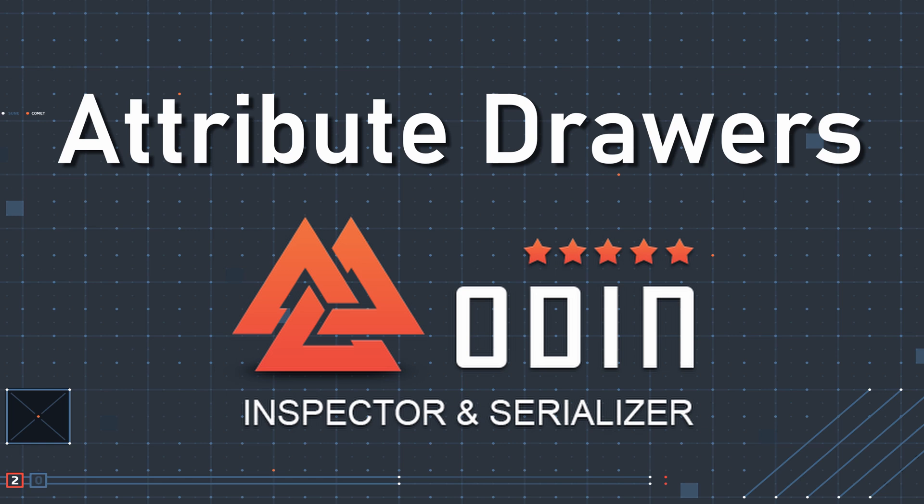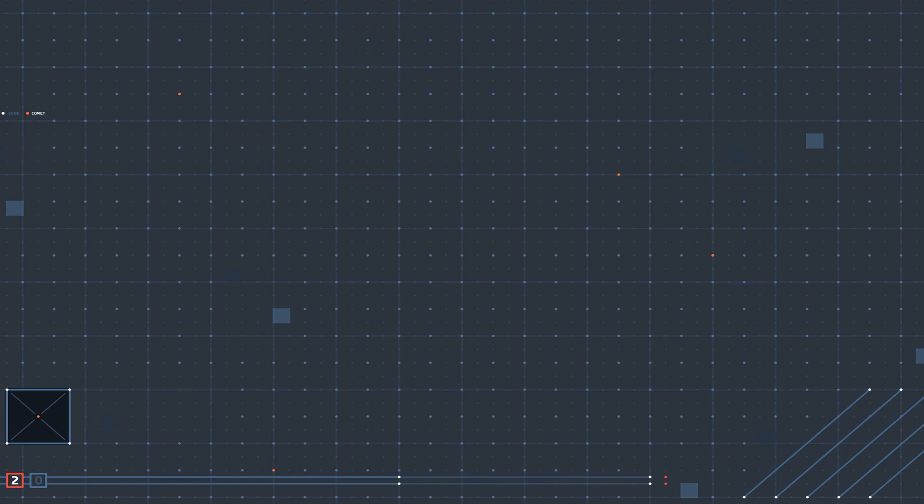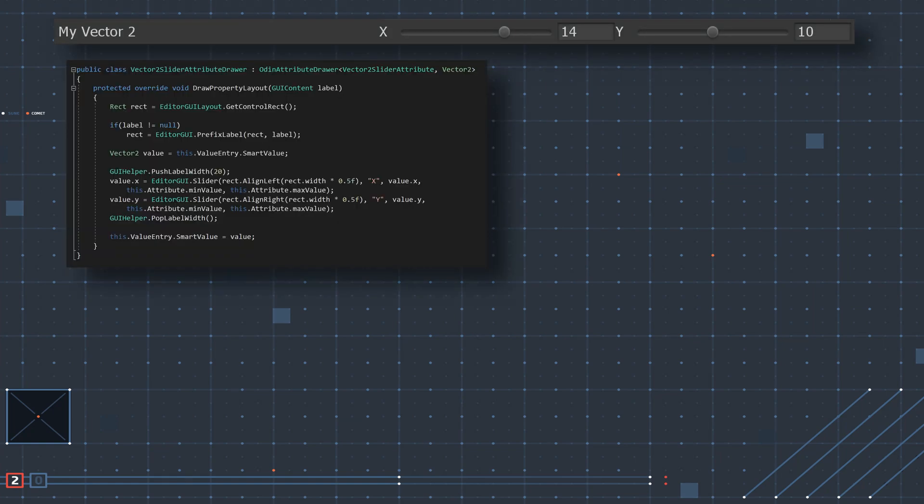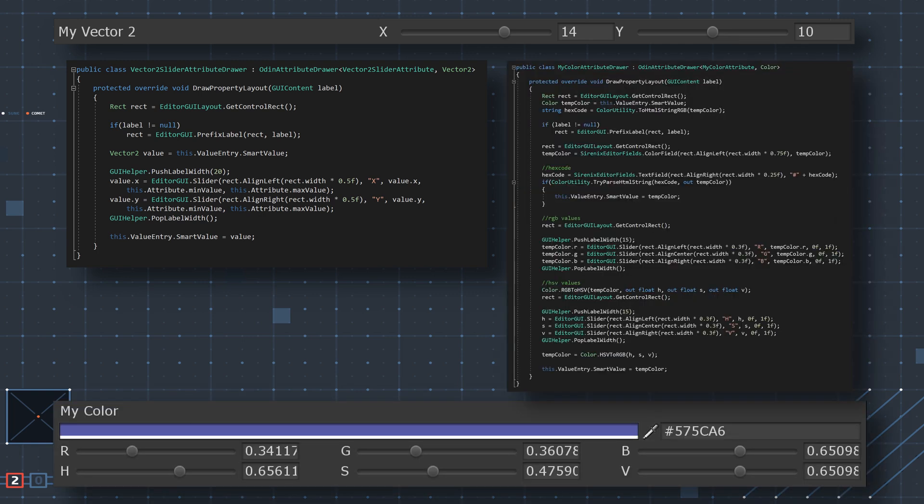This video is going to look at two examples. The first is a simple example for use with a Vector2 property that adds sliders inline with the x and y values. The second example is more complex and adds new functionality to a color field such as allowing the user to adjust the RGB and HSV values in the inspector.